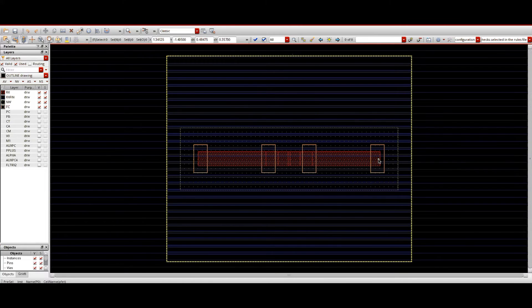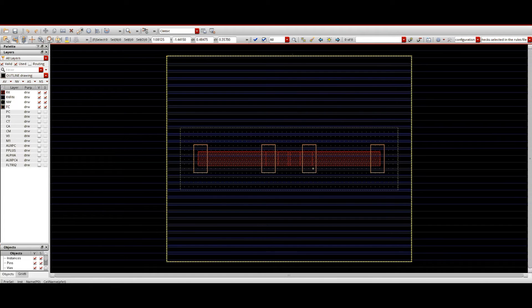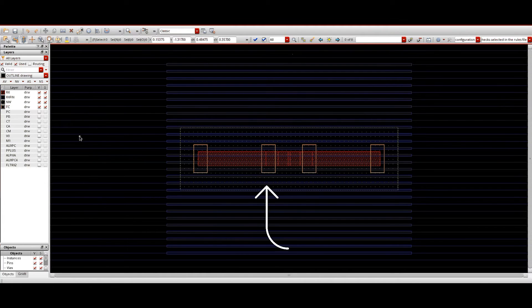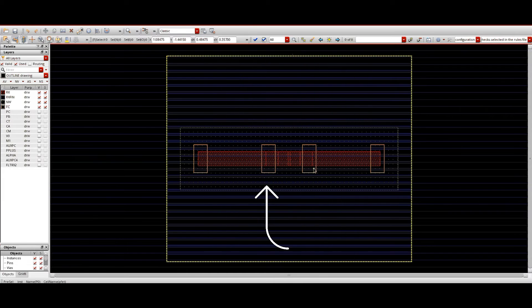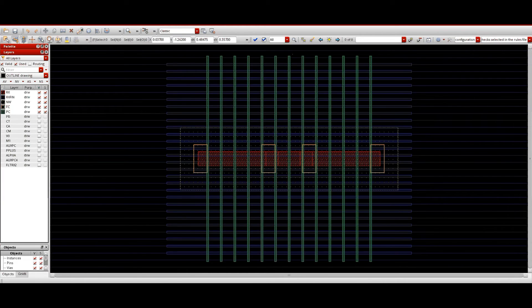Then we have the FC layer, which is called the fin cut layer. This FC layer is used to cut the OD. Wherever we don't want OD on the left and right sides, we need to disconnect the OD from fabrication. Wherever we do not want the OD to be fabricated, we place the FC layer.